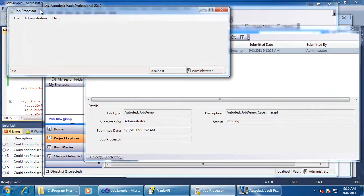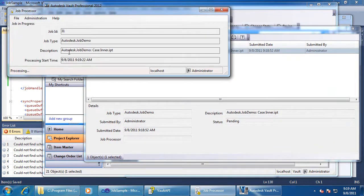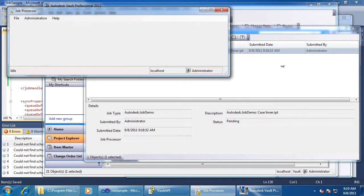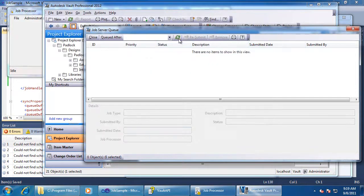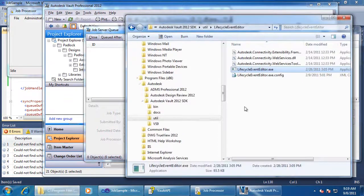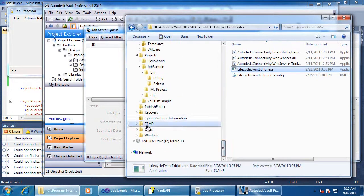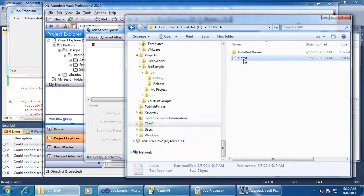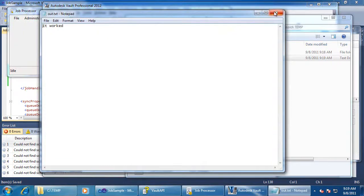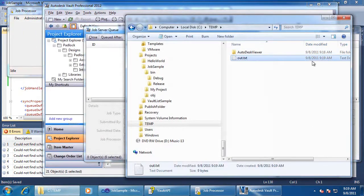Job processor checks for jobs every 10 minutes by default. I don't feel like waiting, so I'll use a trick to speed things up: just pause and restart the job processor and it will process your job. This is a useful trick when testing. Now my job is processed — the job is no longer on the queue, and if I go to my temp folder, I can see my output. The date value confirms that it was just written. And that is it.